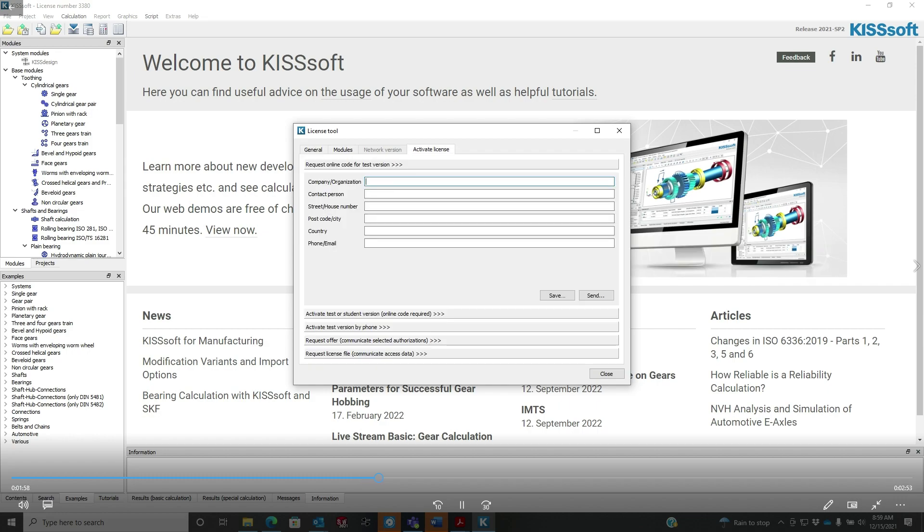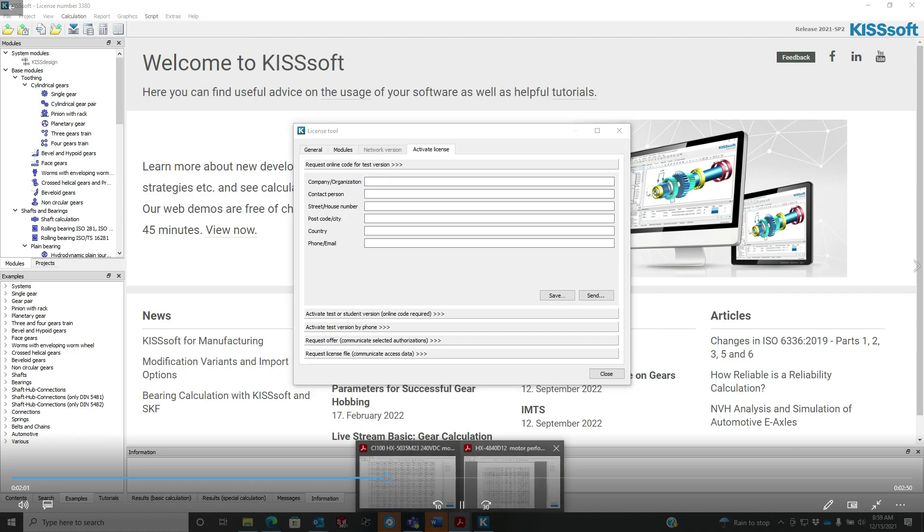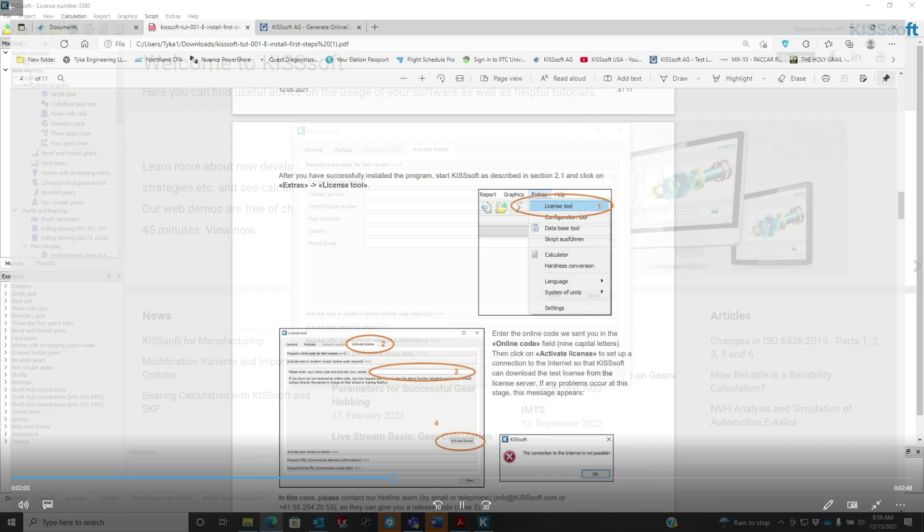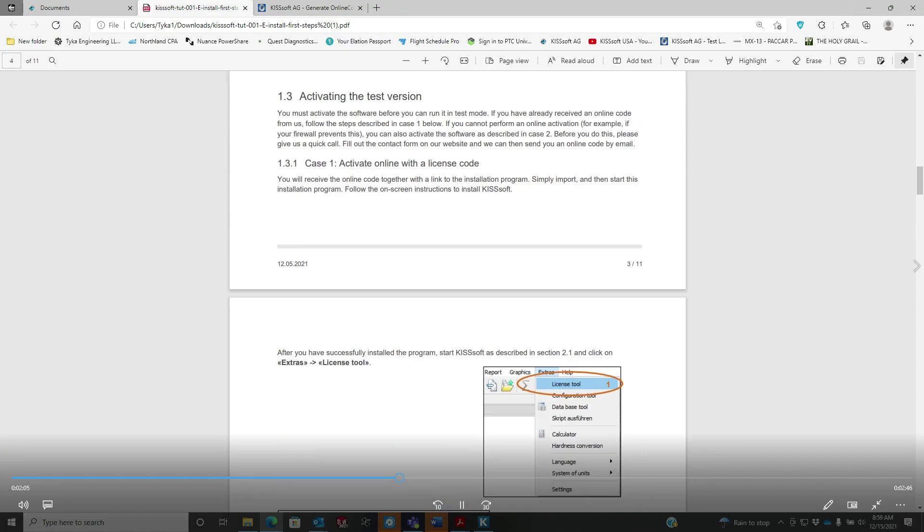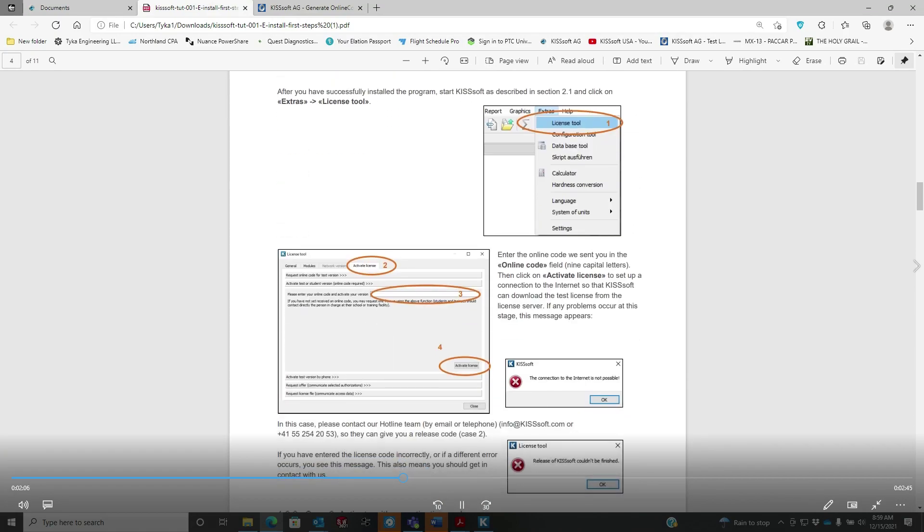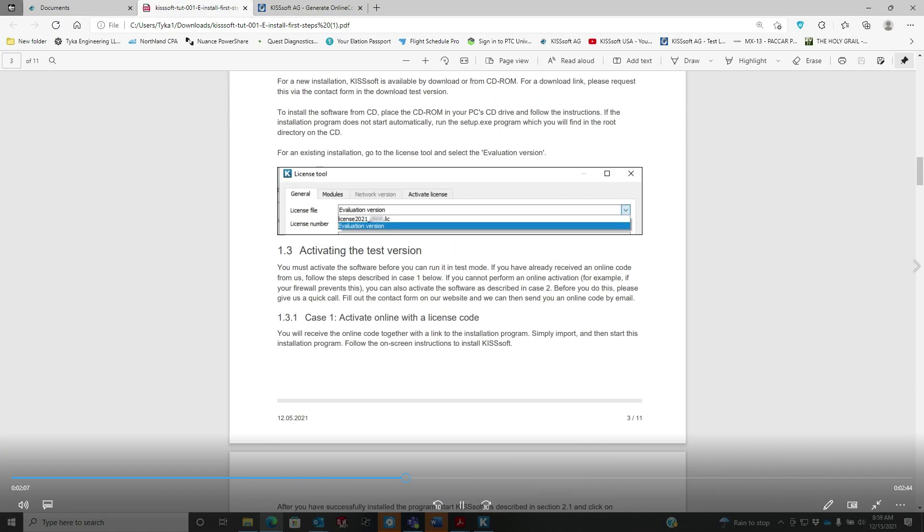That's my license. If I scroll down on that evaluation version, see it takes you to activate license tab. You're going to activate test or student version. The evaluation version, I see that right there.